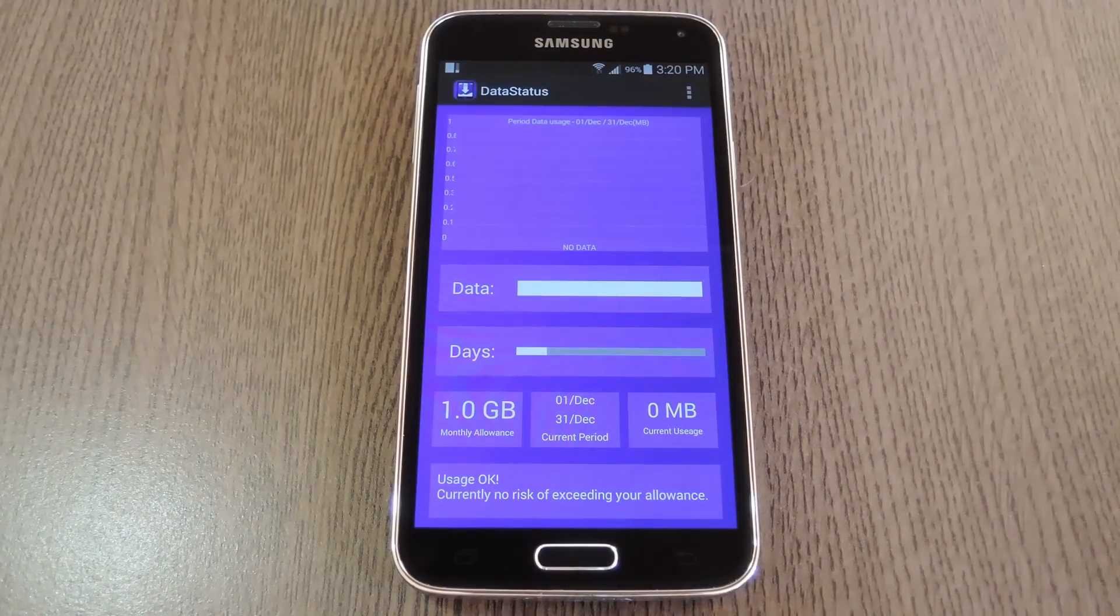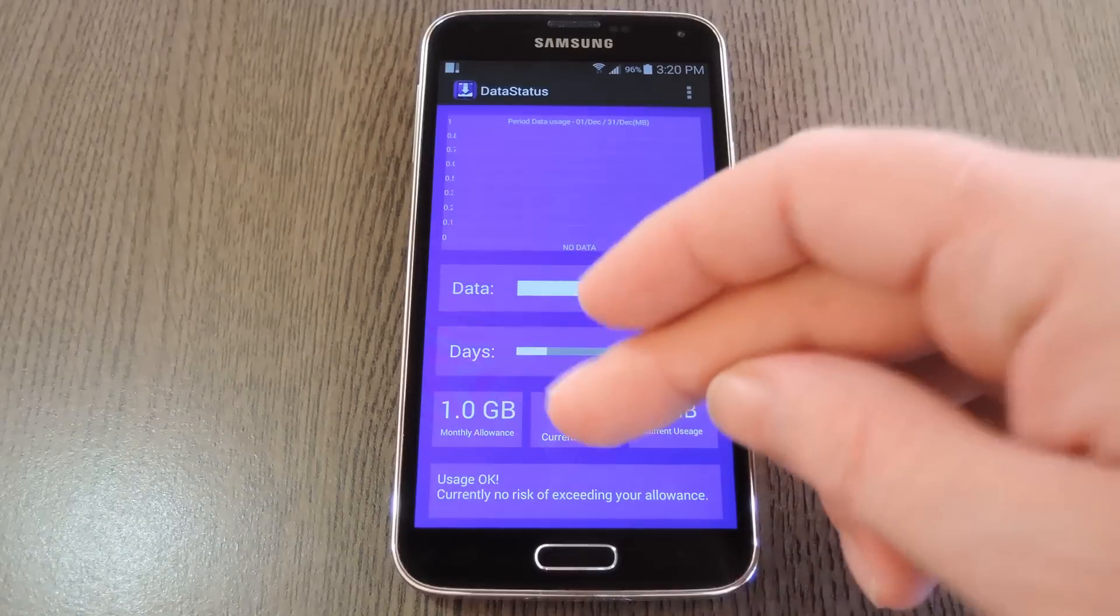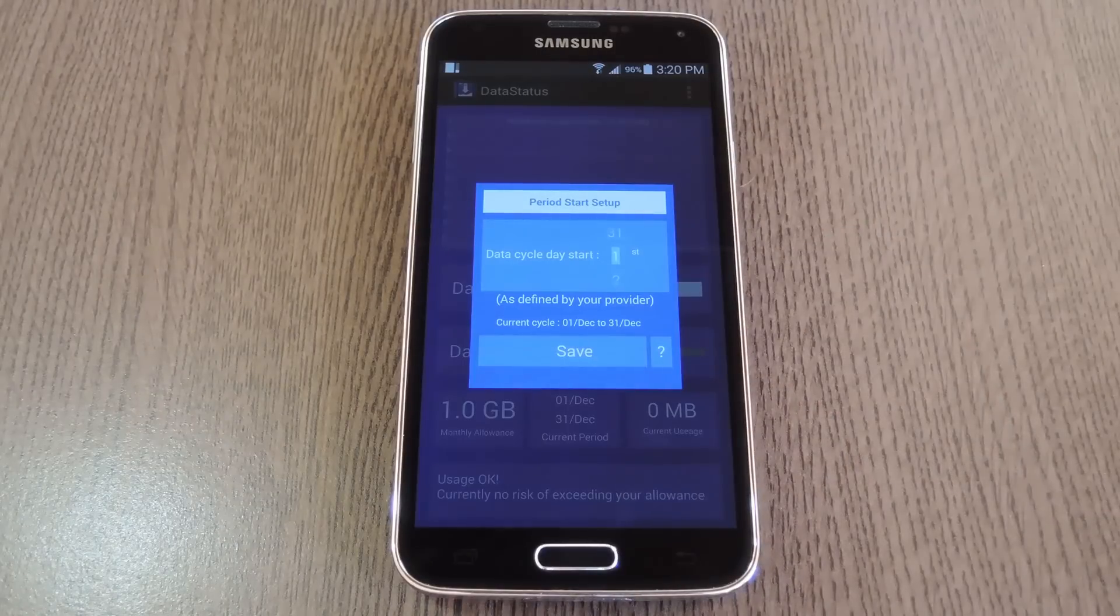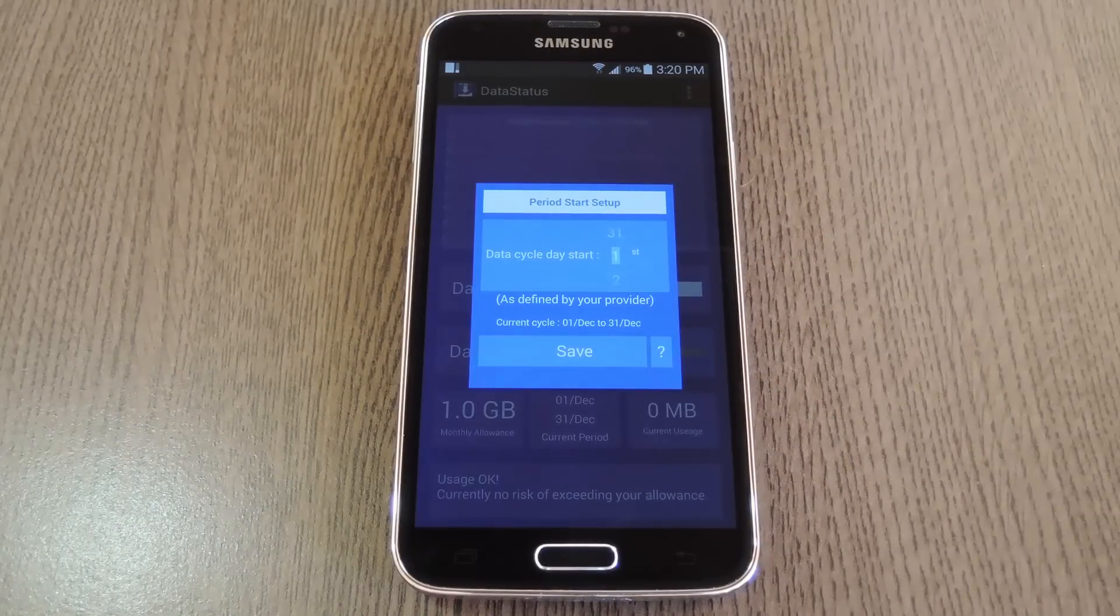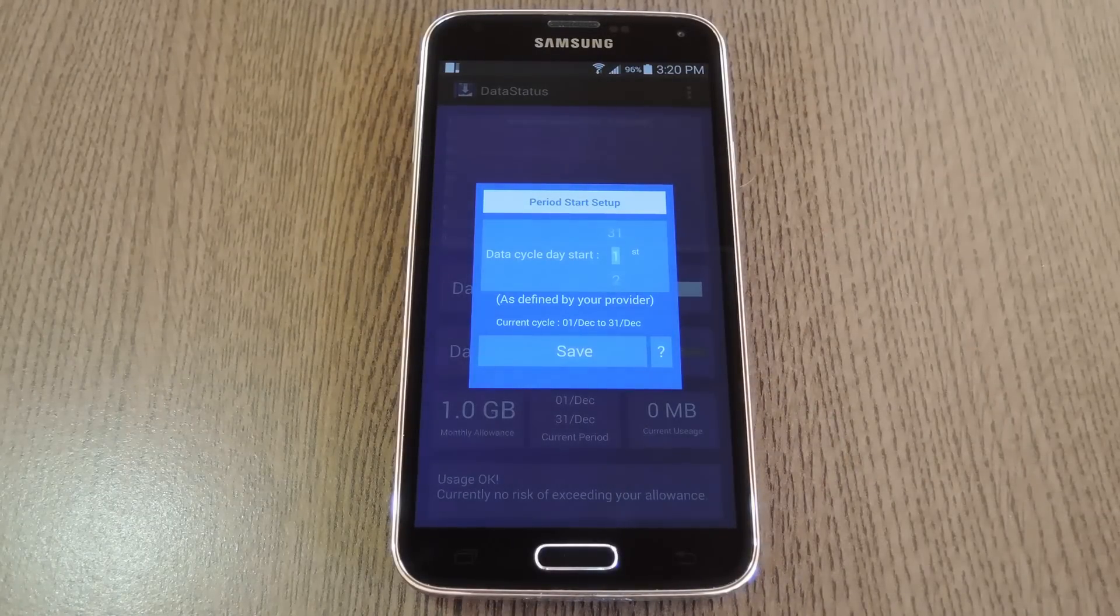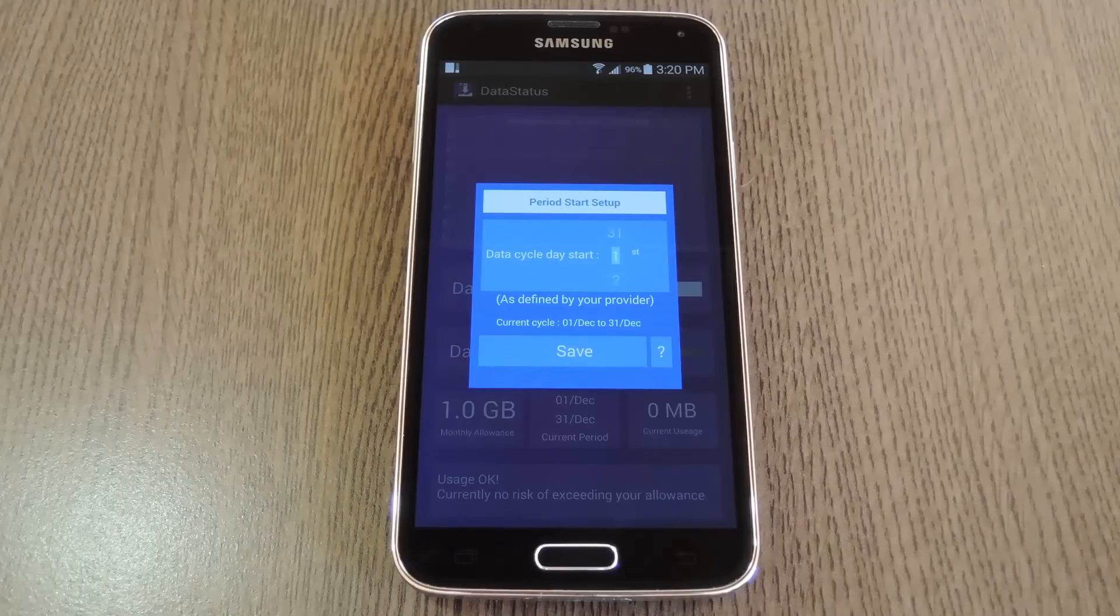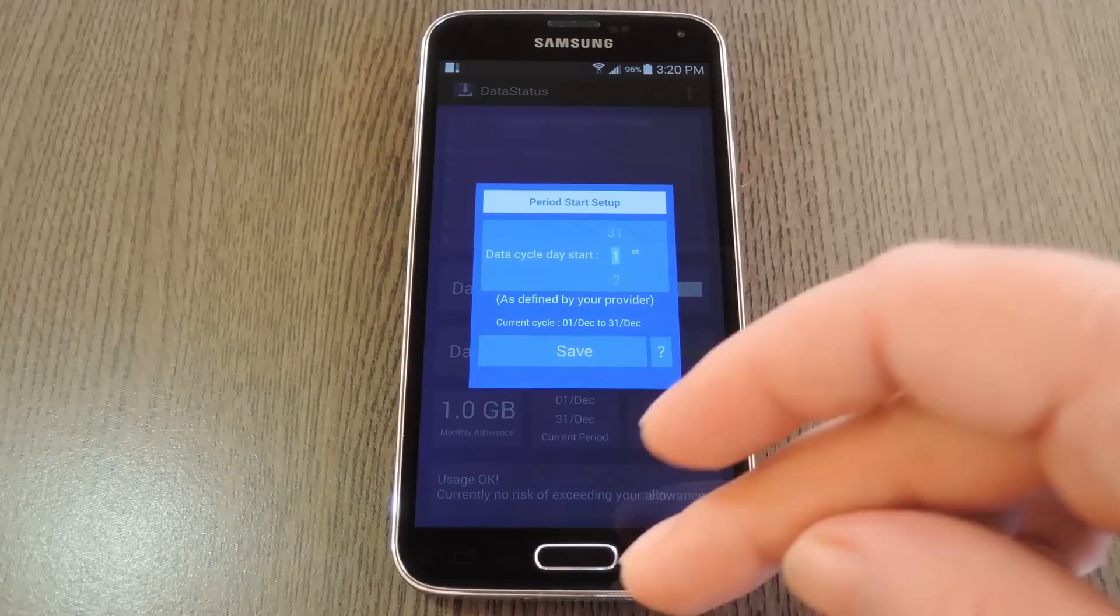After that, let it know your billing cycle by tapping the Current Period button. By default, it's set to run from the 1st to the 31st, but most people will have a slightly different billing cycle.